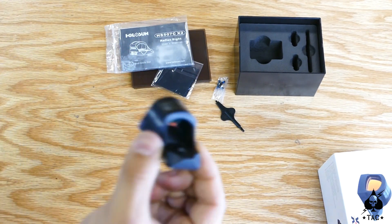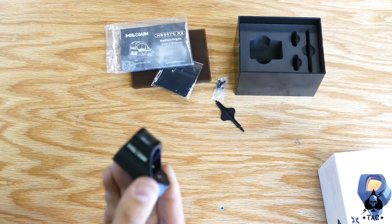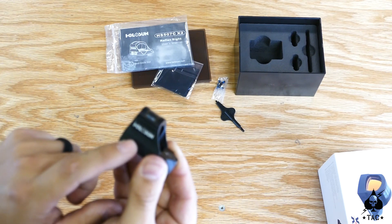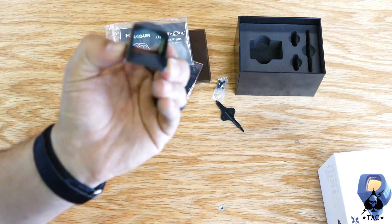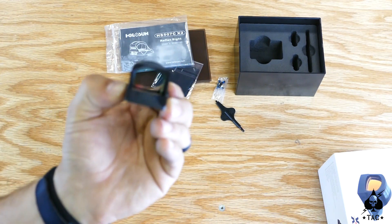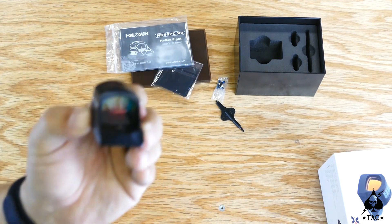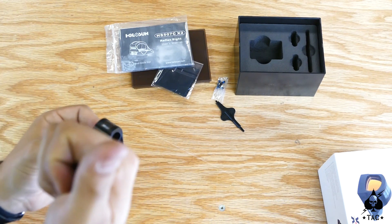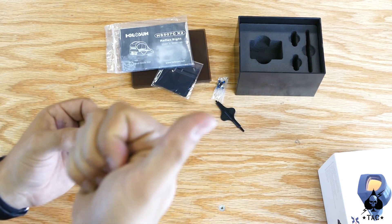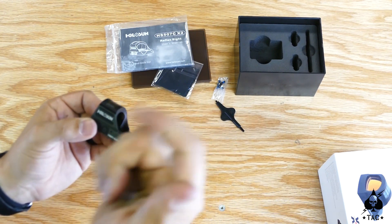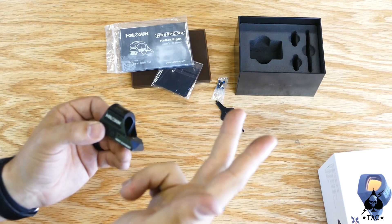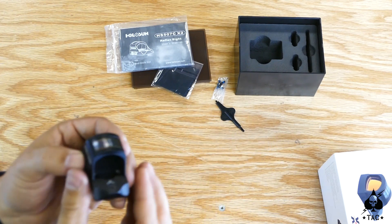There's also a sleep feature on here, so if you hold this plus button for 10 seconds, just like on the 503c that we did, you can cycle through either 10 minute auto shutoff, one hour auto shutoff, or 12 hour auto shutoff.